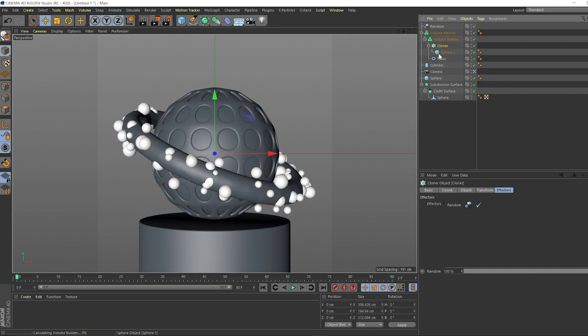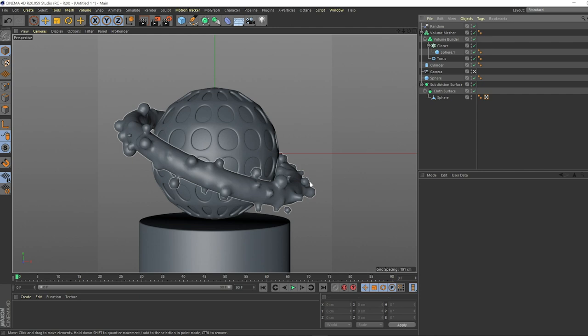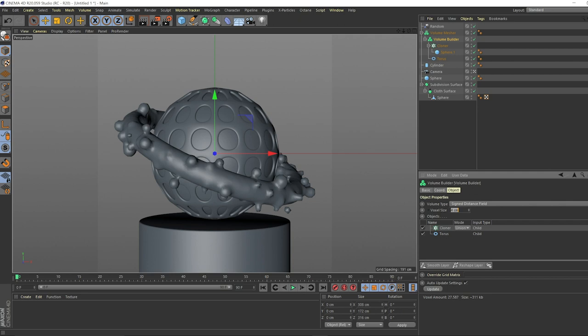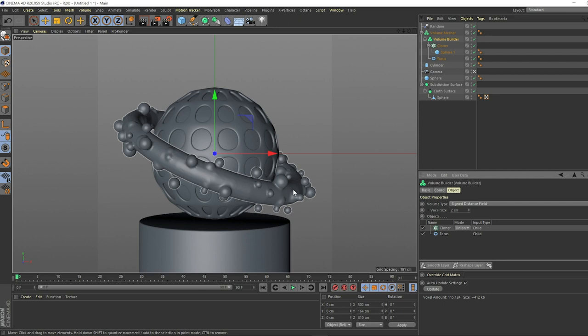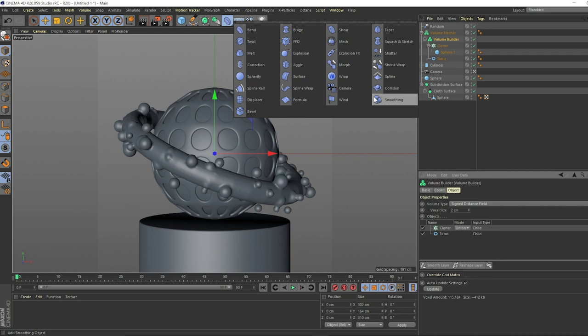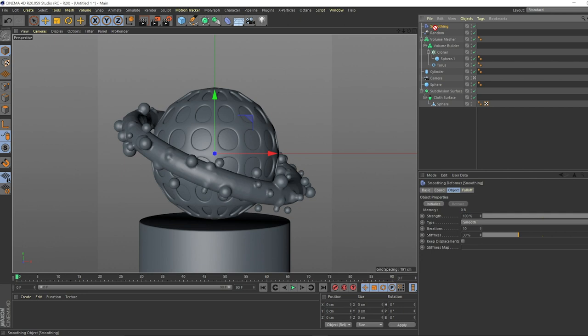Already we're getting a really good result here. It does look a little bit low poly so we can fix that with a couple things. I would say fixing that by going to the volume builder, taking this down to two. This looks great, but now everything looks a little bit too rigid. What we can do is take a smoother. The cool thing about these deformers is that they work within the hierarchy of the volume mesher and the builder.